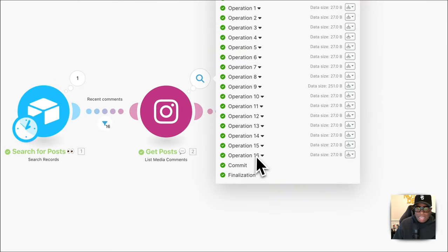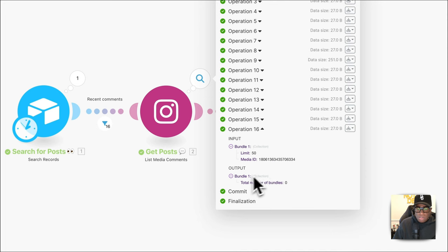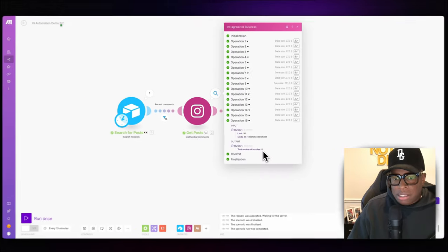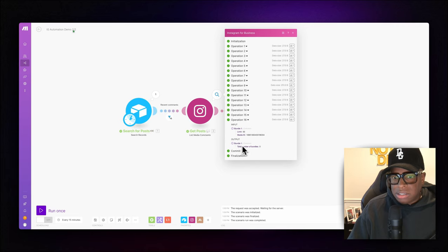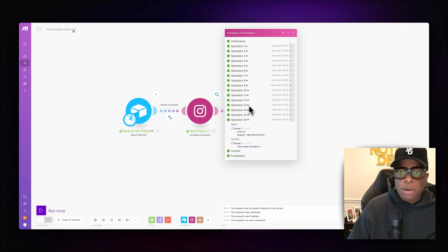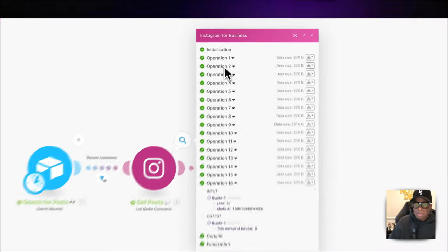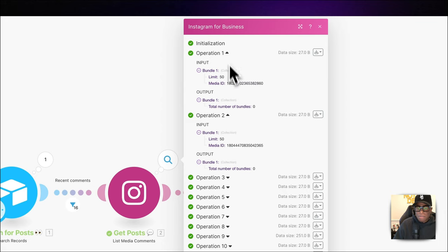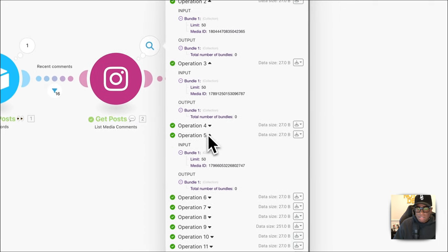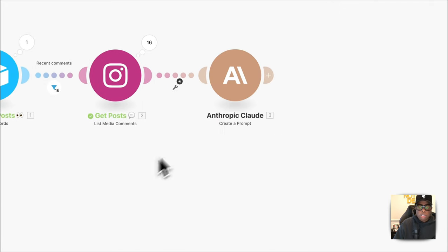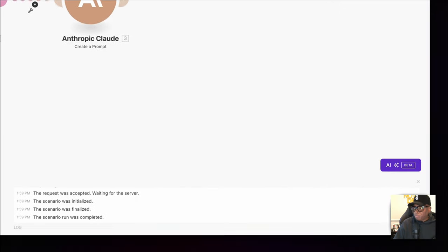Let me explain bundles. Under these operations you see a bundle count — zero bundles means that particular post had no comments. If there's a bundle, it means there's a comment. I'll show you manually. Let's rename this module 'Draft' and run it.